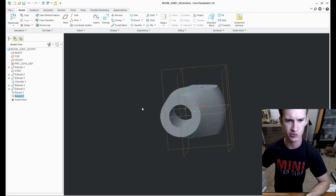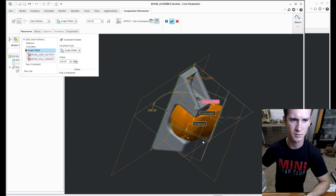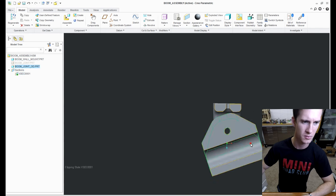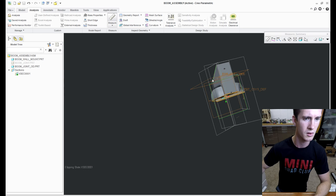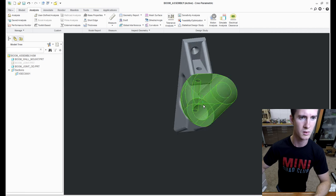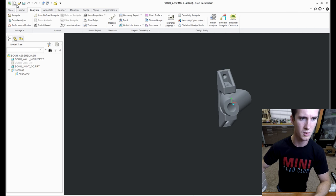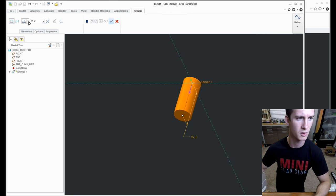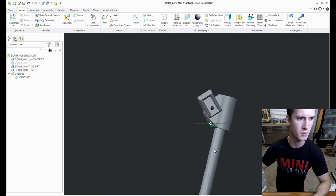With the new bracket finished, I will go ahead and throw it in the assembly of the wall mounting bracket and check to make sure that I still have the angle range of motion that I was wanting for the boom arm. Once all that's good, then all I have to do is slice it and 3D print it.